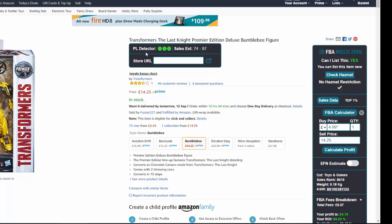The PL detector checks a few data points: how many people are listing the item, whether the seller matches the brand name, and similar indicators. It operates on a traffic light system — green means you're fine, orange means take a closer look and double-check, and red means there's something not right and it's not a good idea to list it. It doesn't happen that often, and with experience you'd notice it anyway, but if you're just starting out it's a very useful peace-of-mind option.